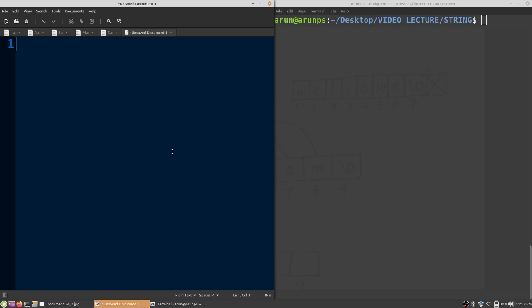In this video lecture we are going to discuss the basics of strings in programming language C. First of all we need to know what is a string. A string is a group of related characters — it's a set of related characters. How can we store a string in C?